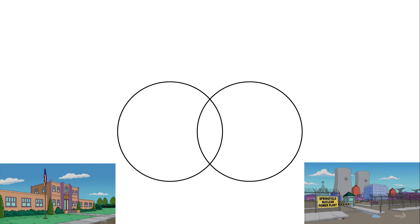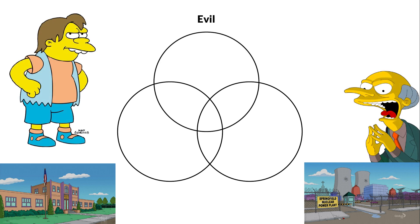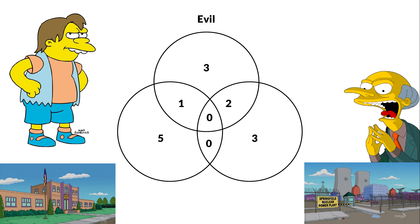You might ask yourself, are there more evil people in the power plant or in school? Such datasets are often visualized with Venn diagrams.